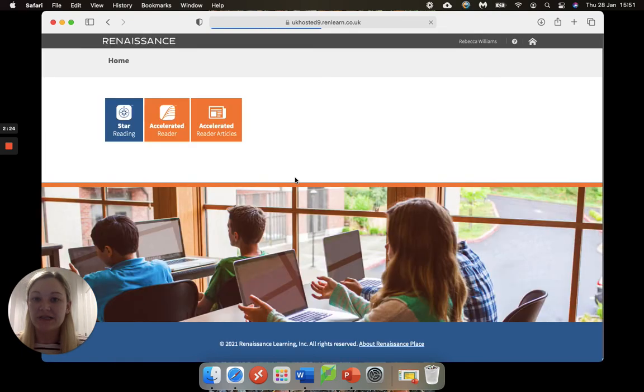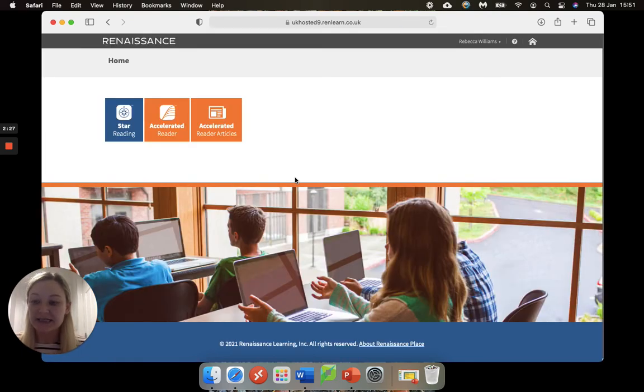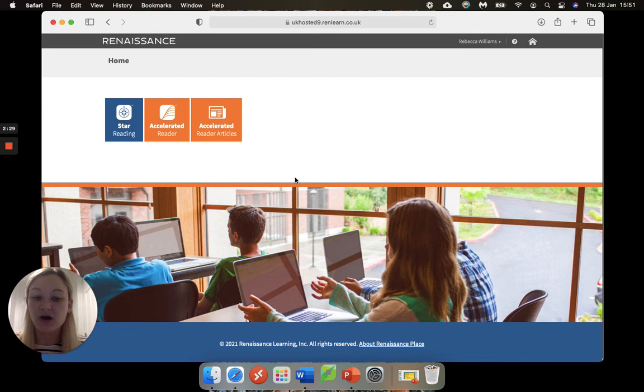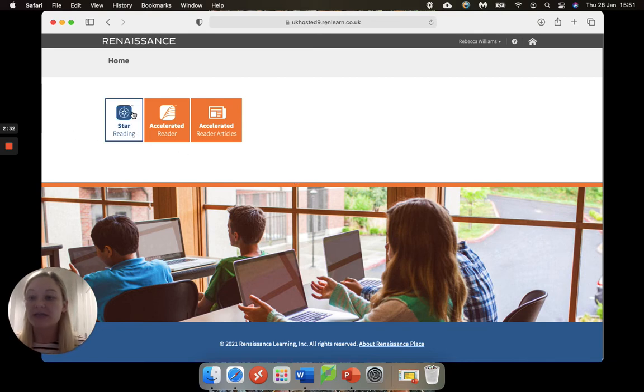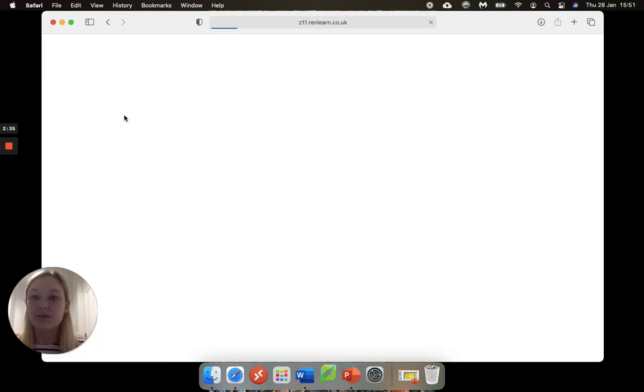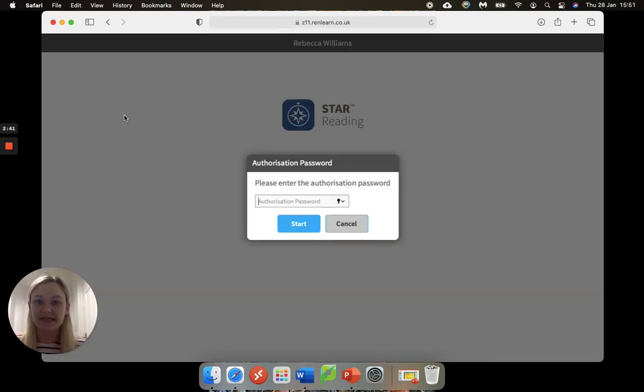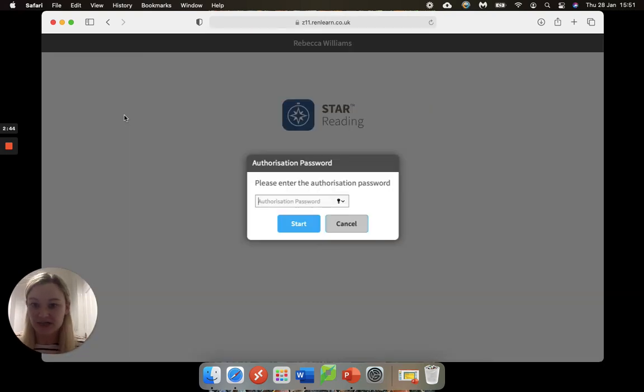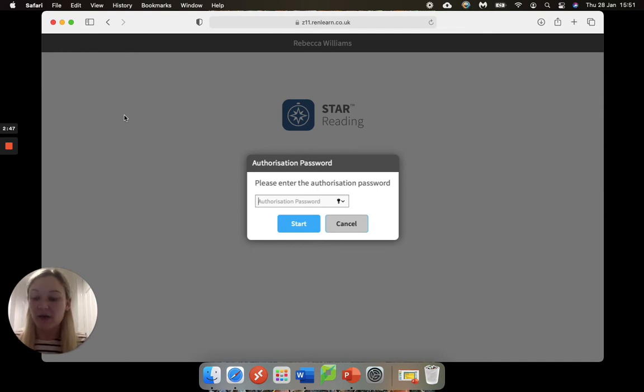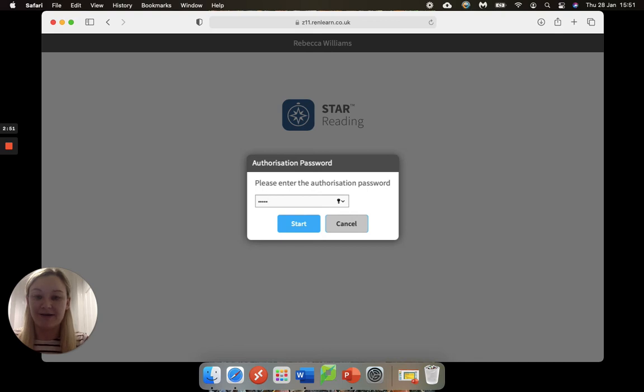Once you've clicked login you'll get a screen that looks like this and we are looking to do our reading test today, so we are going to click on start reading. When you do this, when it loads, it should ask you for an authorization password. Now this is just admin in lower cases, so A D M I N.